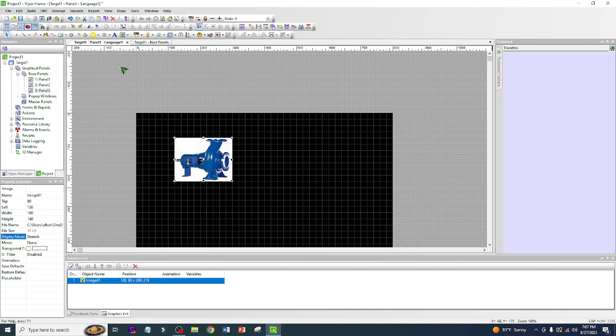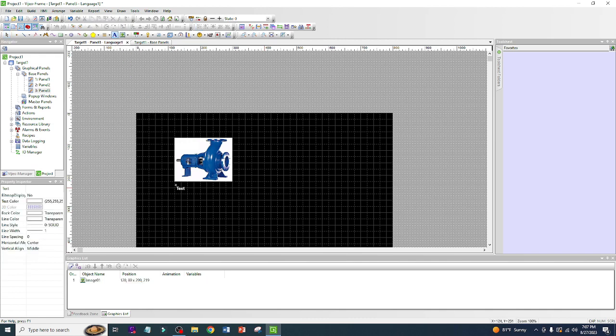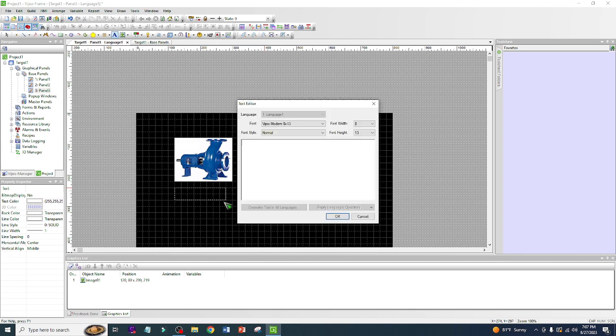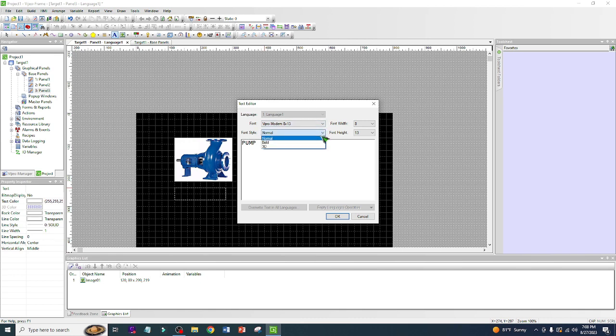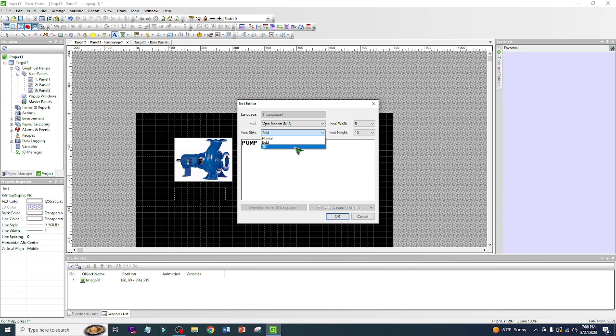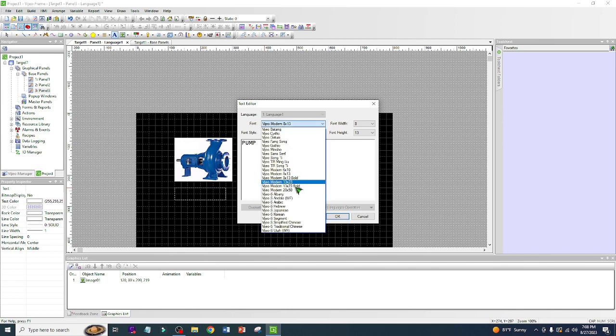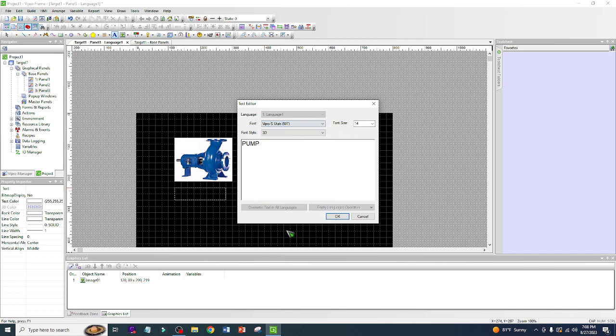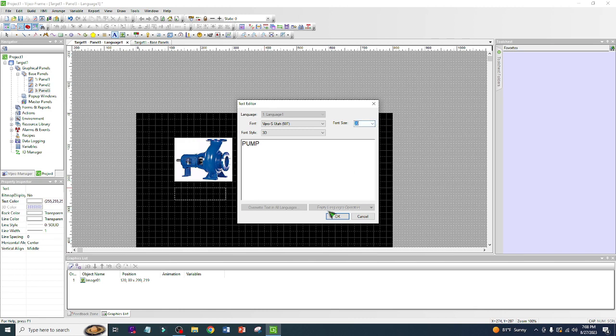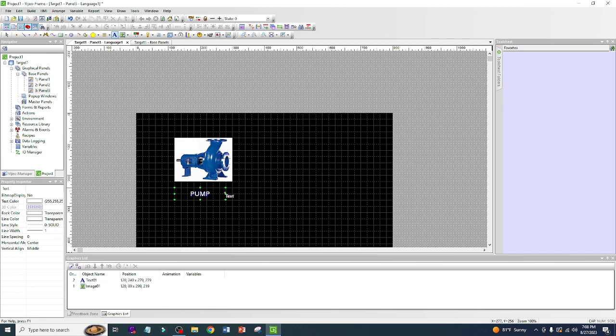Okay, this one, if you want to put a name you just need to click this text, drag here. After that let go and you're going to put a name. This one is a pump. And you can also do normal, bold, or 3D. So I will try bold or let's do 3D, and I like Utah, and maybe number 20.